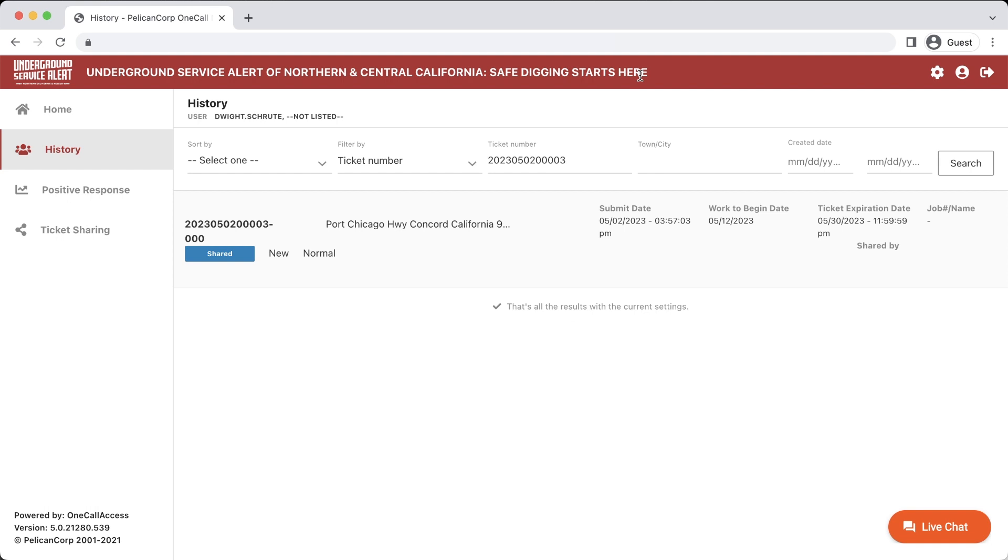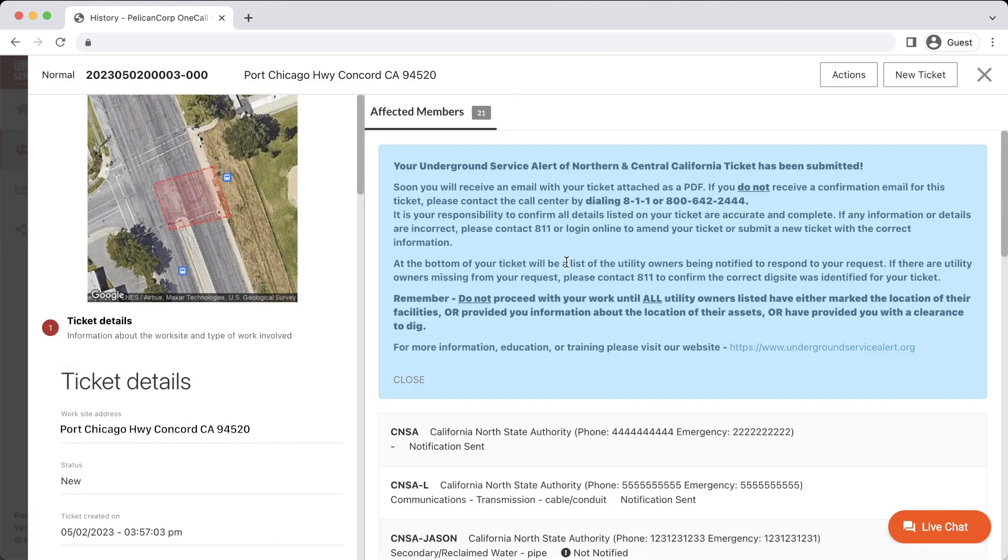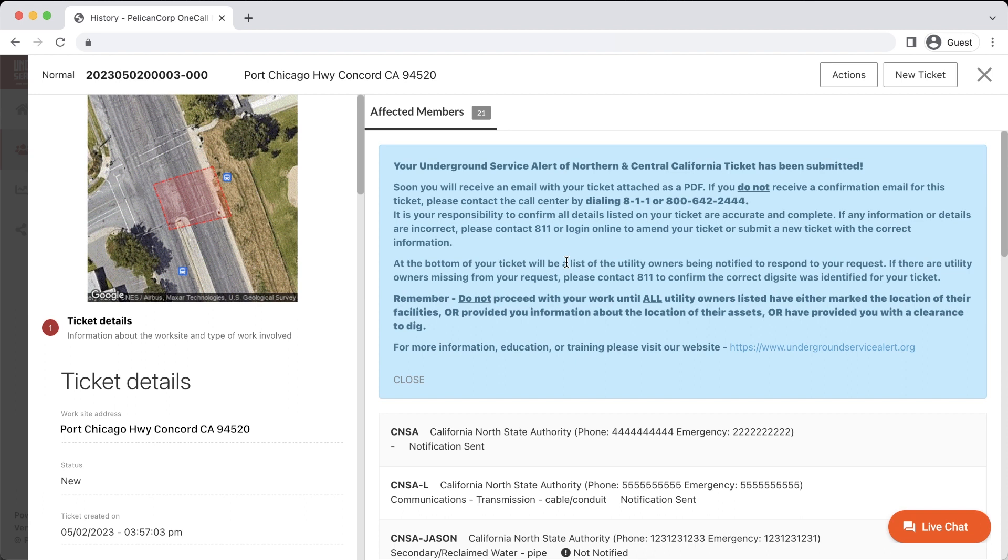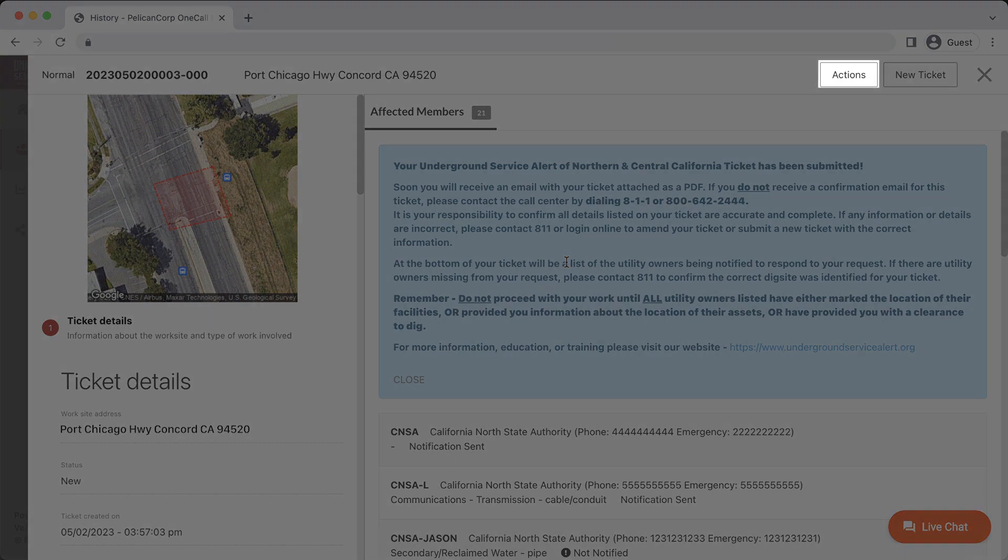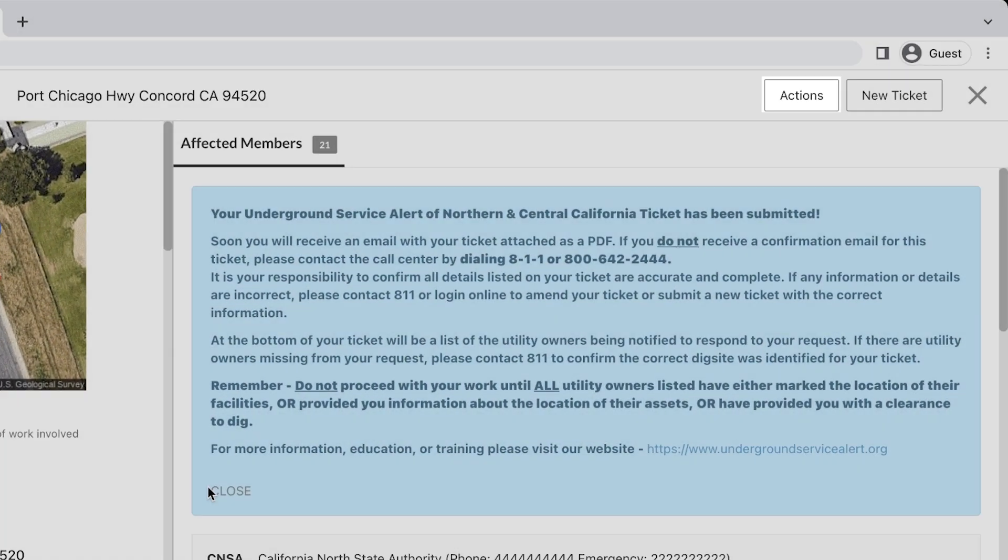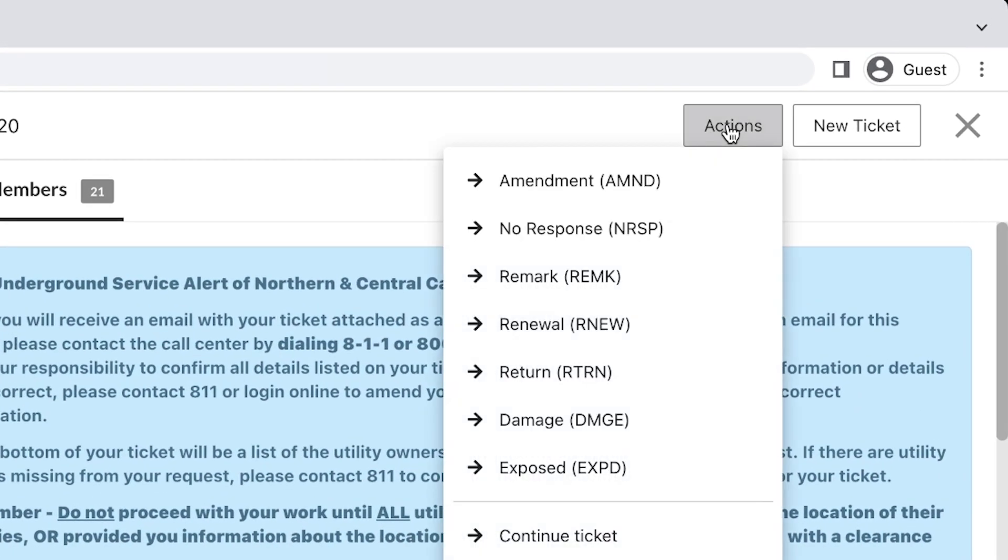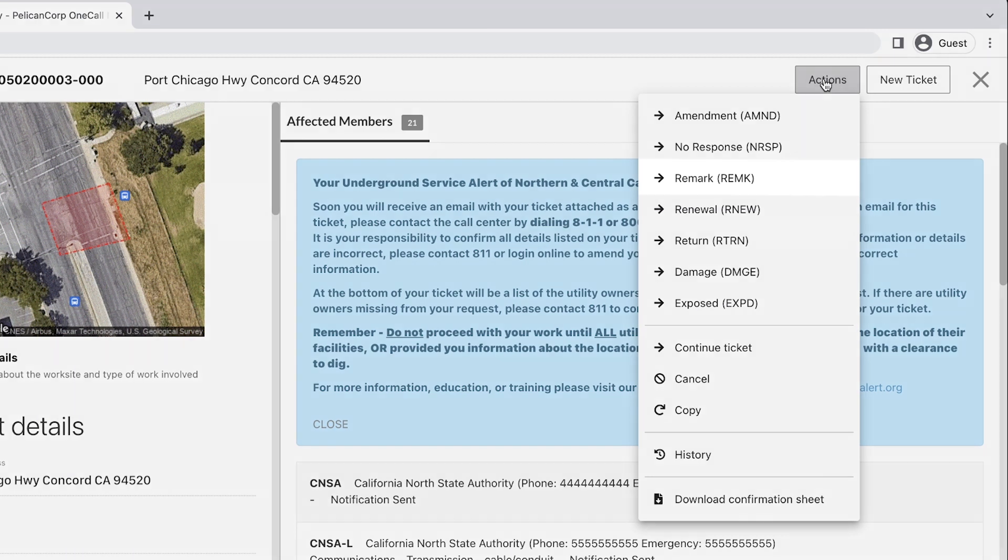Then I can click on the ticket to open the confirmation window. From here, you will be able to verify that the location and work description matches the area where utility markings have faded or been removed. Once verified, I will click on the Actions button in the top right-hand corner to open up the Secondary Actions menu. With this menu open, we will click on the Remark option.